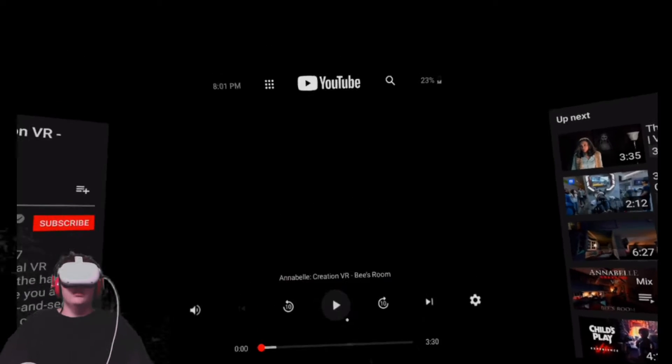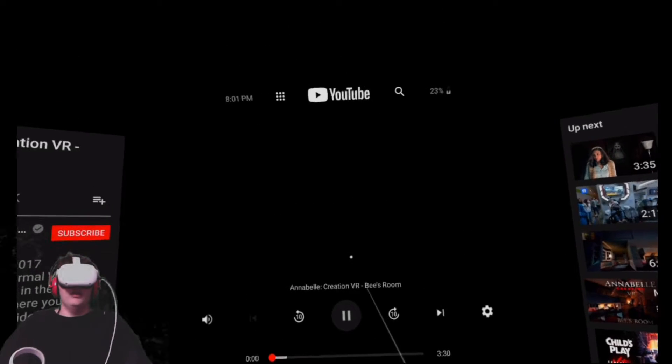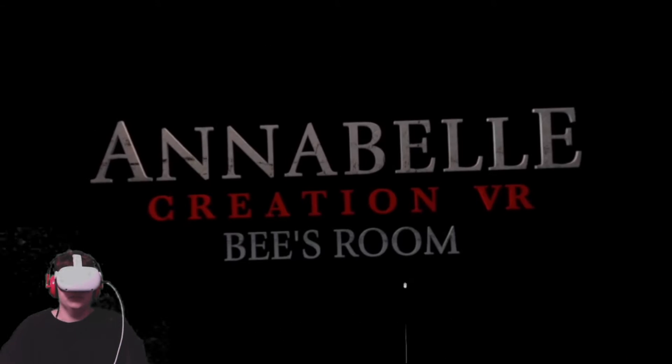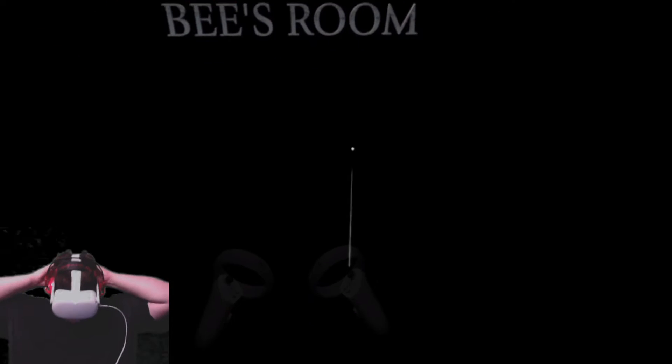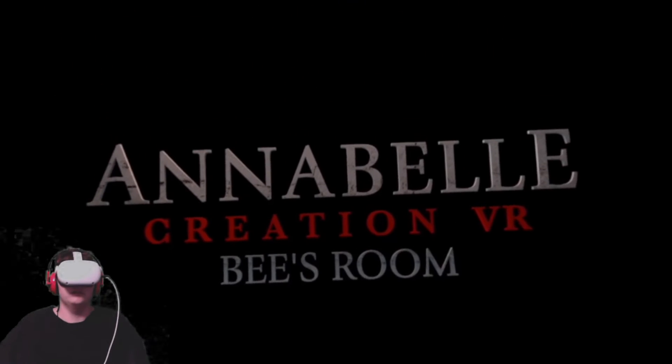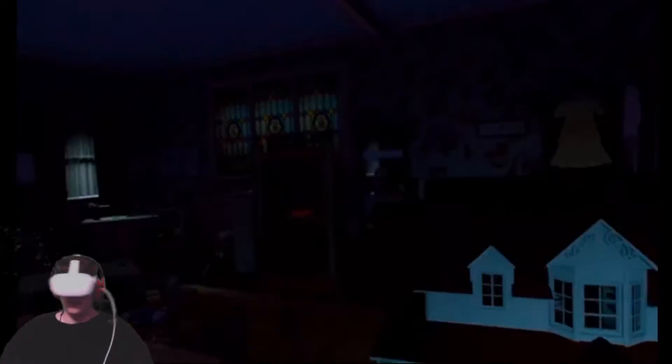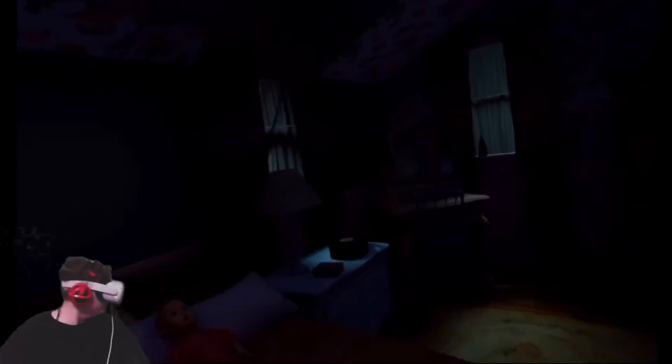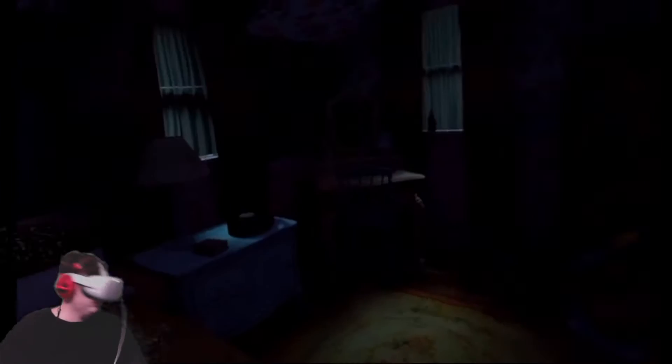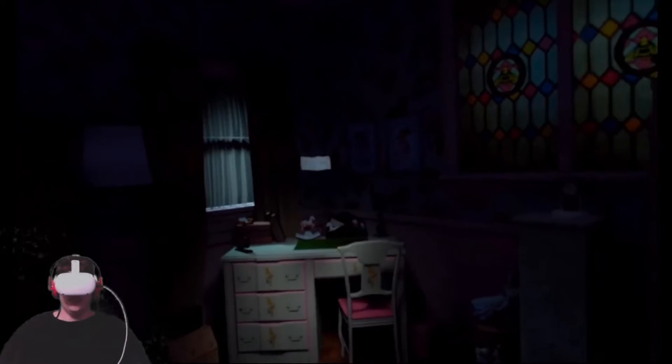Oh, I dropped my controller. Alright, here we go. This one's Annabelle Creation. Get everything set up. So this is really scary. Okay, where are we at? What does that say? Find me.